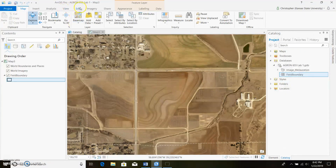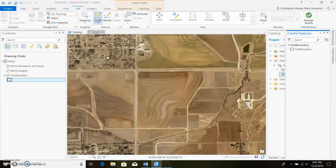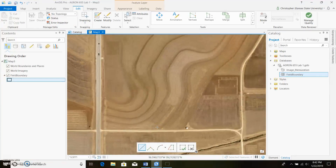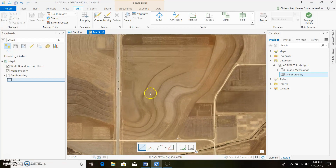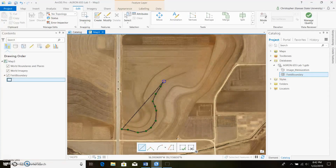Go up here to Edit and click Create. Click on your field boundary and choose the polygon tool. For this particular field we'll be located kind of in this area — these two terraces. I'll go ahead and draw it out; I'm going to do this really fast because I have limited time to get this video done.